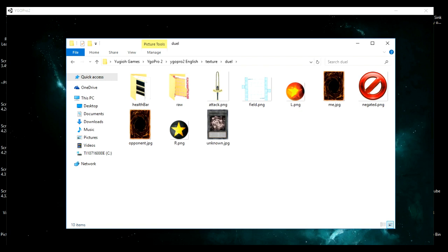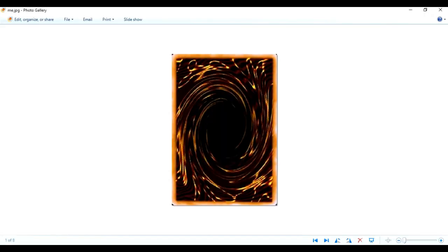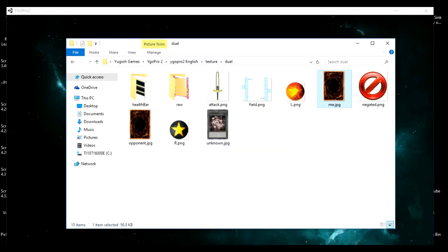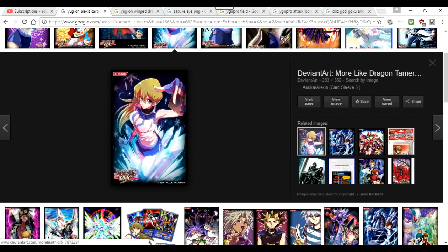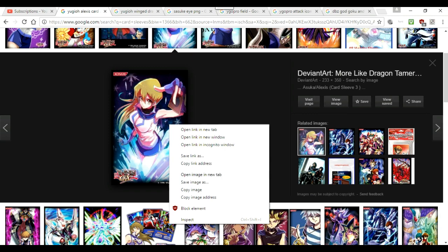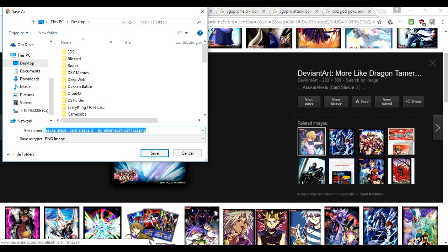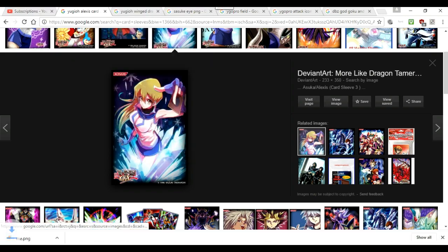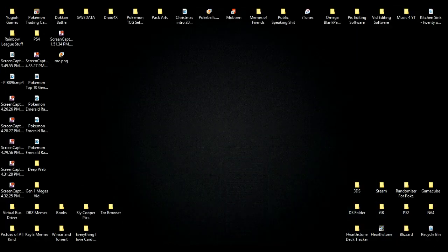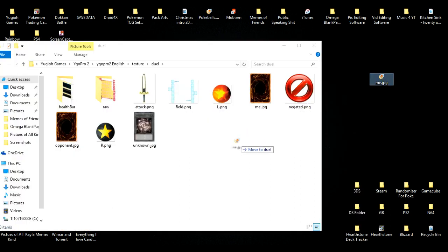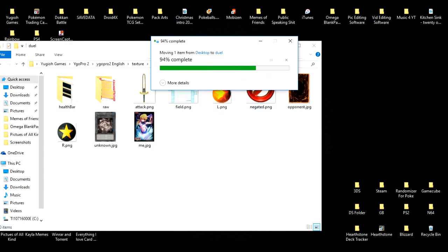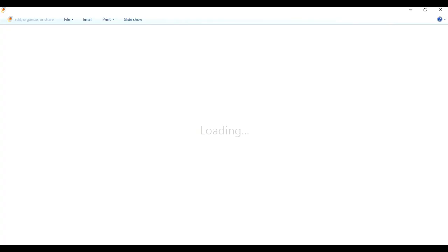Essentially, you guys will want to get an image, rename it, and then replace the file in this folder. We're going to get ourselves a new card sleeve. Go to Google Images and look up YGO Pro or Yu-Gi-Oh card sleeves. Find a card sleeve you like and save it to your computer — name it 'me.' Then grab that file and drag it into this folder, replacing the file in destination. You guys now have a new card sleeve for the game.